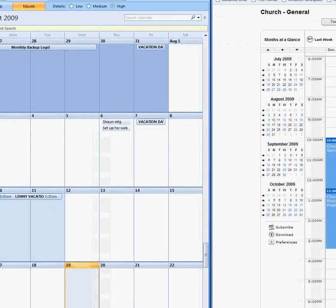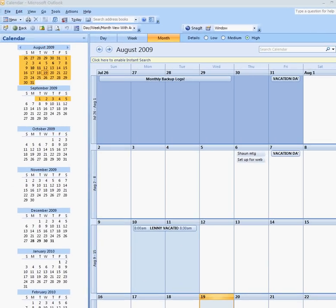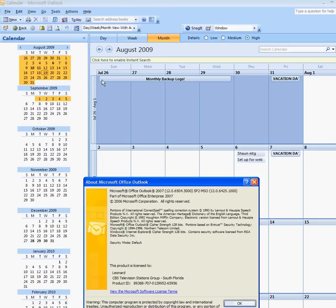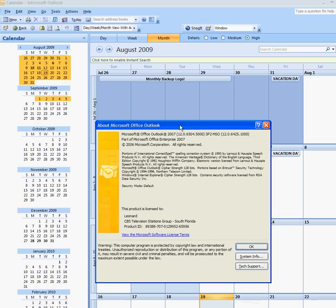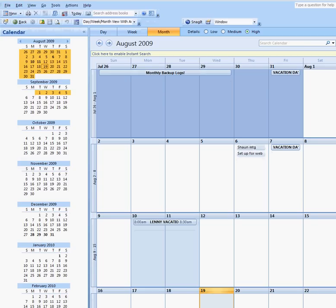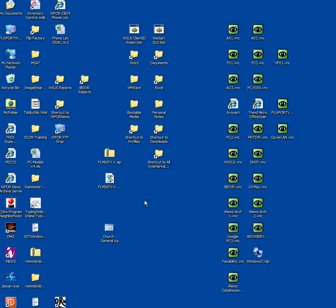Now if you have Office 07 and if you're not sure, just click on help, go to about and it will tell you Office Outlook 07. If you do have Office 07, it's just a matter of clicking on your download and it will automatically install in your Outlook.